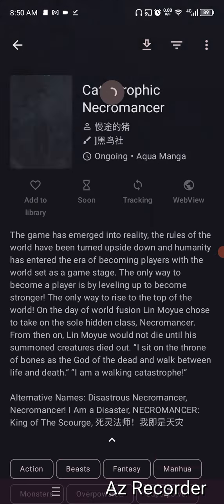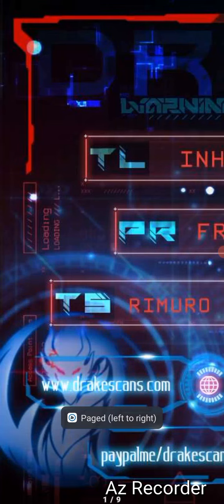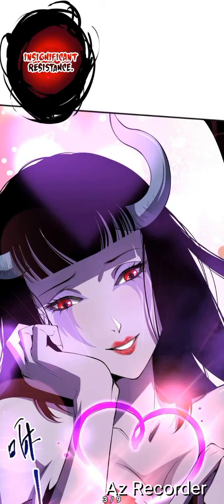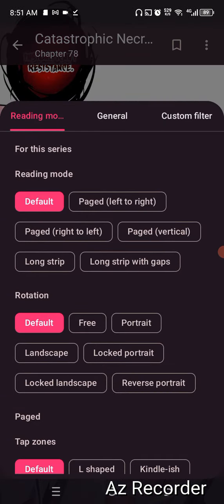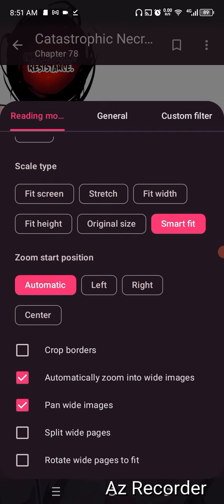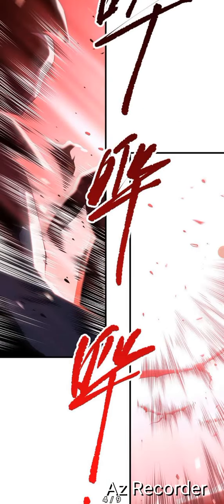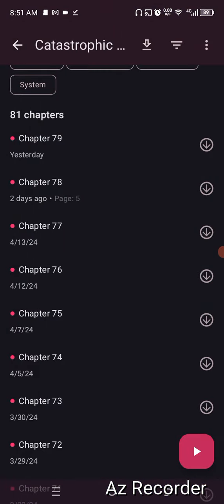I want to read this — let's see the amount of chapters available. I click this here and it comes up like this. Yours might not come up like this — you may have to go into settings by clicking the screen, just like Tachiyomi. I read from left to right, and I put the scale type as Smart Fit. And that is all you have to do — then you can read it however it fits.